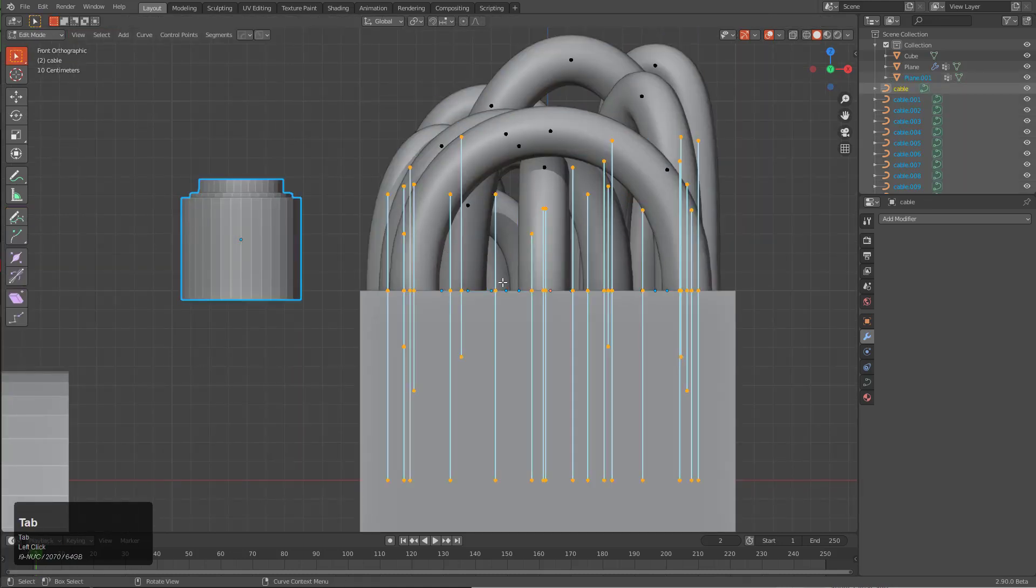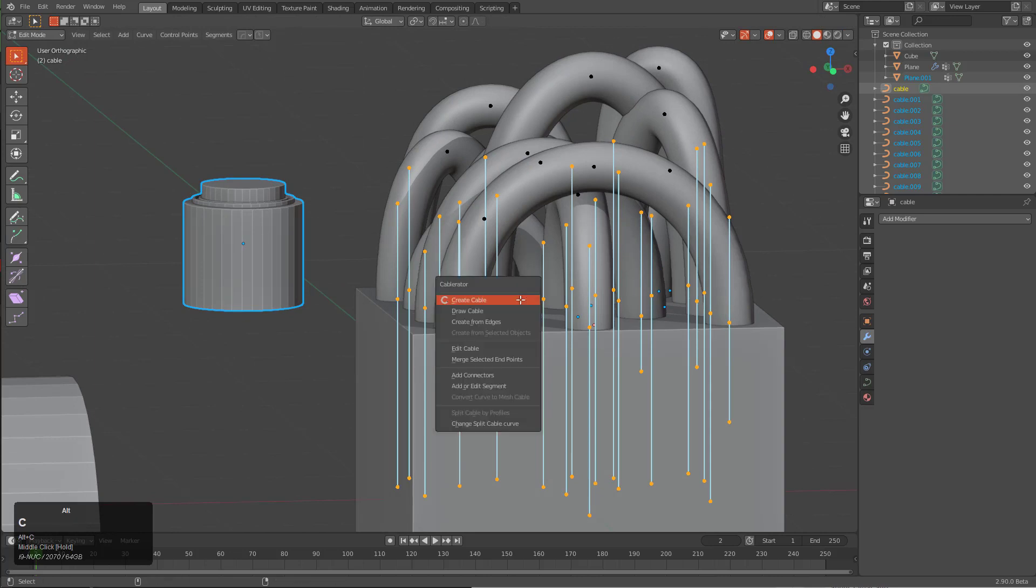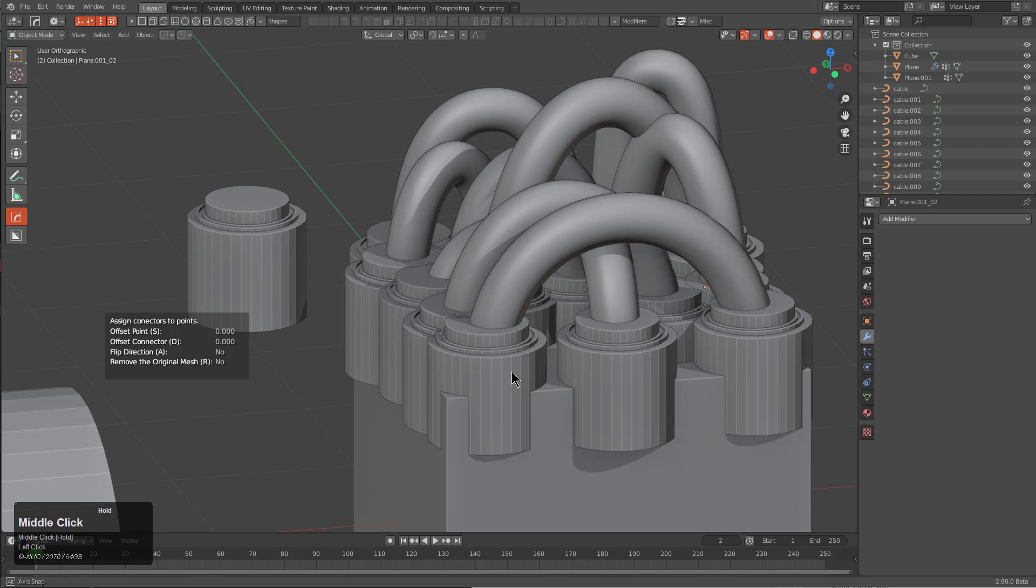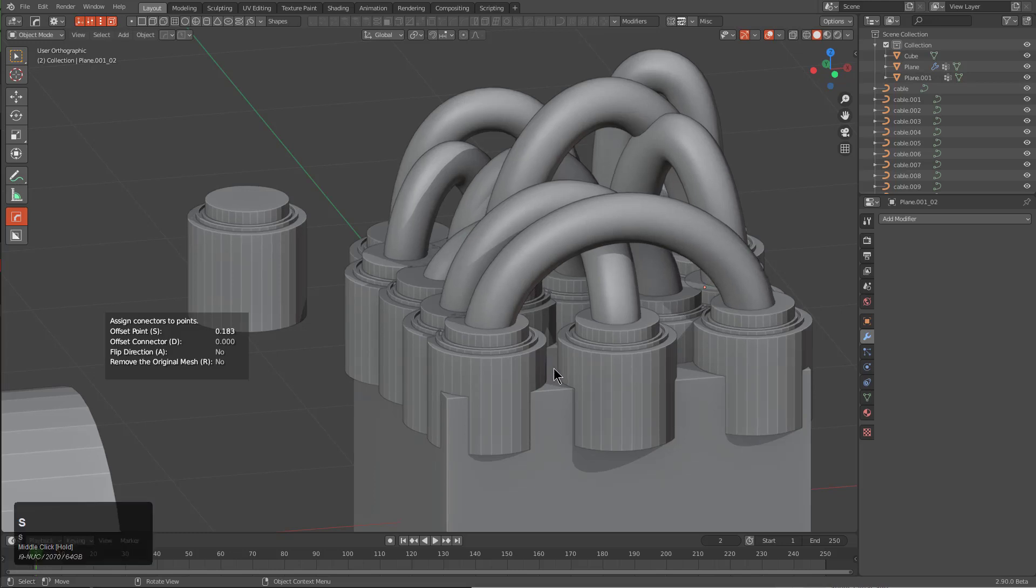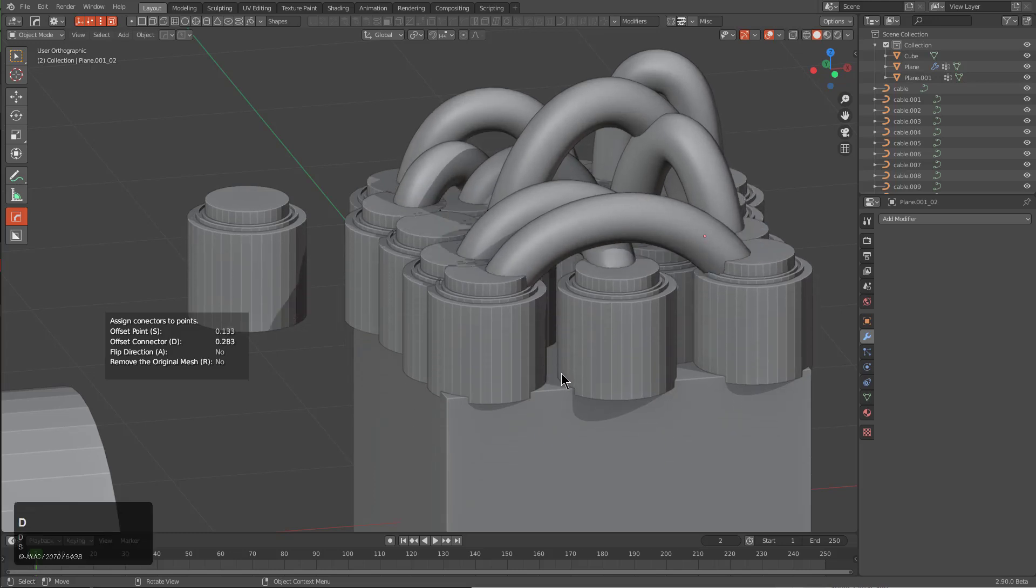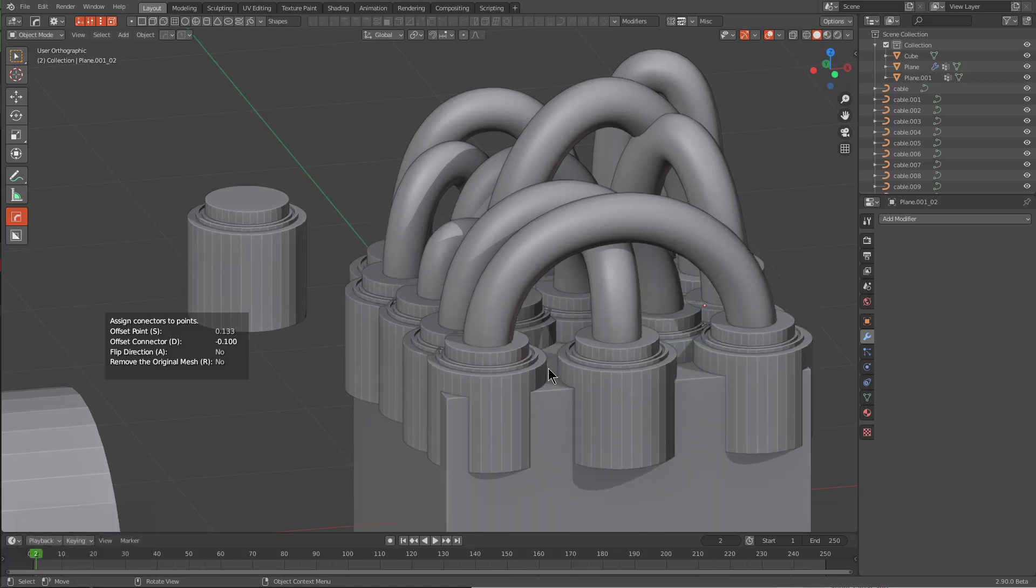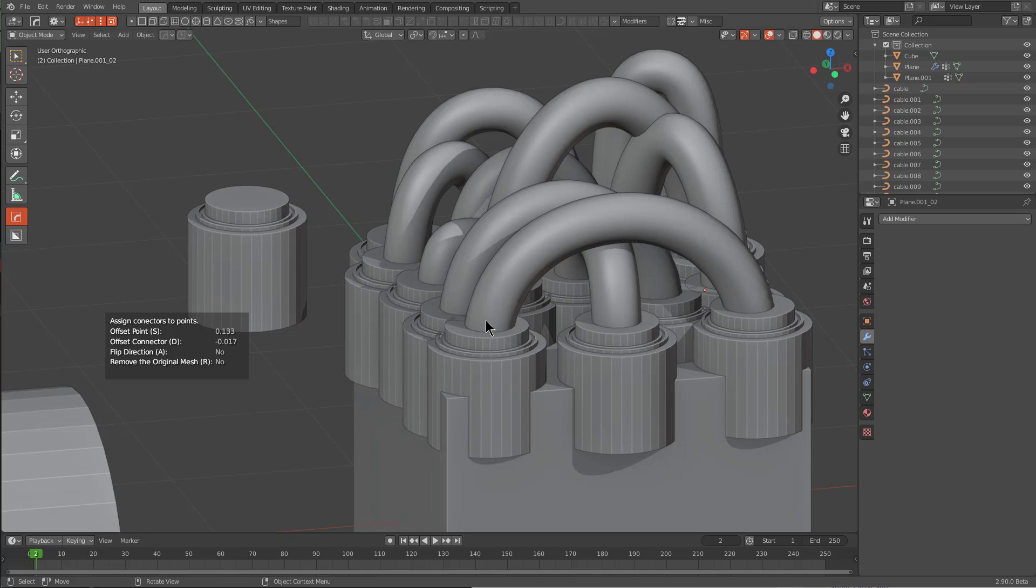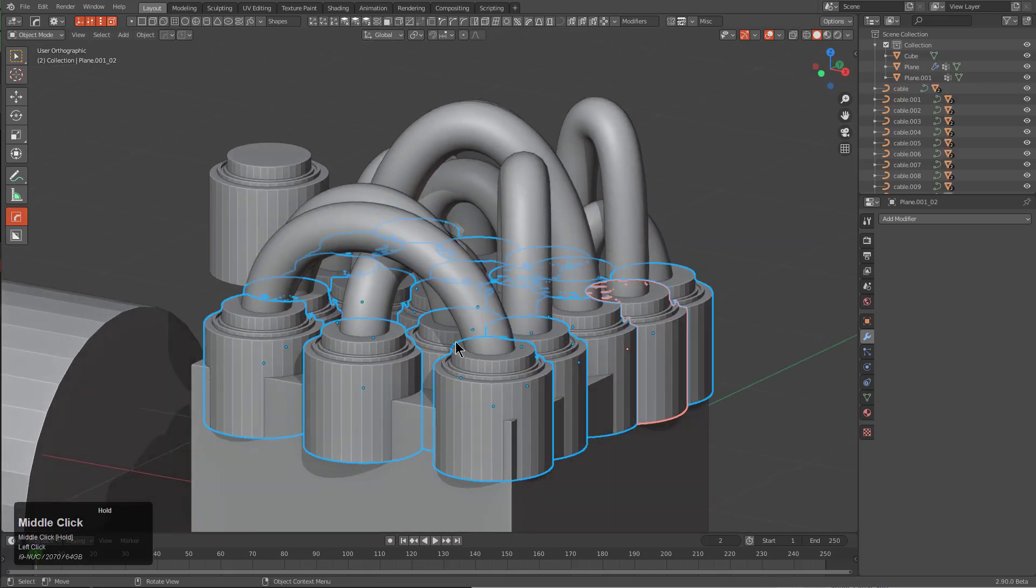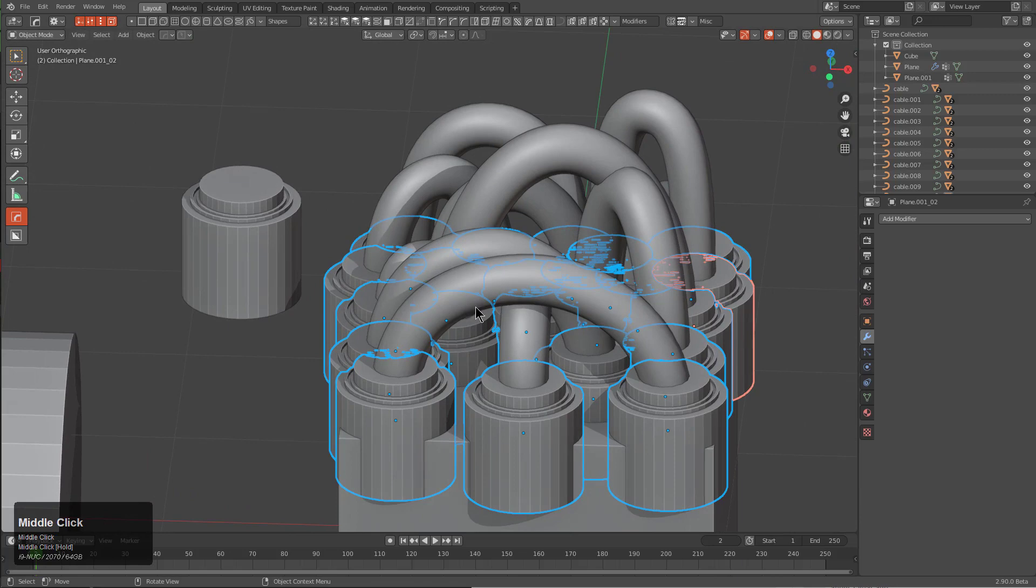If we select all of these at the same time with one of these active and tab into edit mode, we can now press Alt+Shift+C in order to basically add connectors. Now connectors have been added to all of them. If we just choose to press S, we can actually choose how far we want to offset them. If we want to offset the connector, we can just do that by pressing D. We don't need to press A to flip or anything. With that, we now have our connector selected.